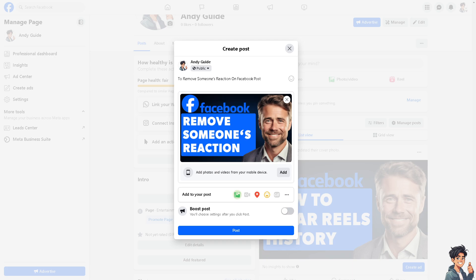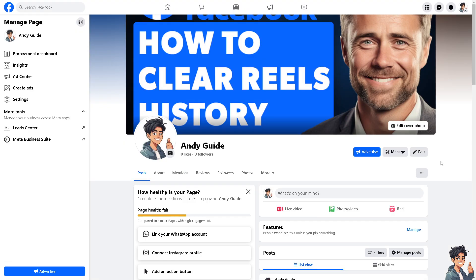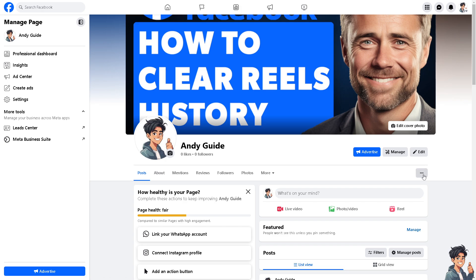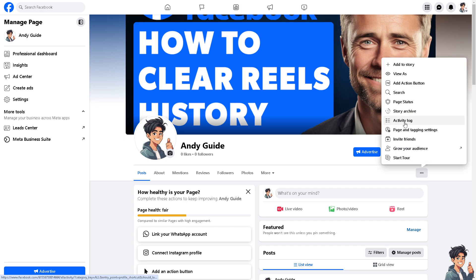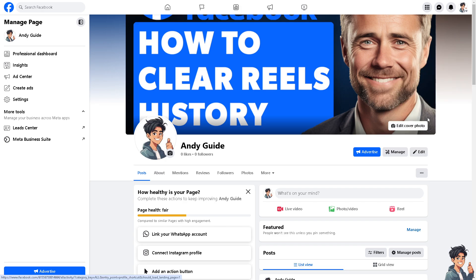Well, it's quite easy really. All you have to do is go to your profile, then go to the three ellipses icon in the three buttons, click on it, and then click on the activity log.